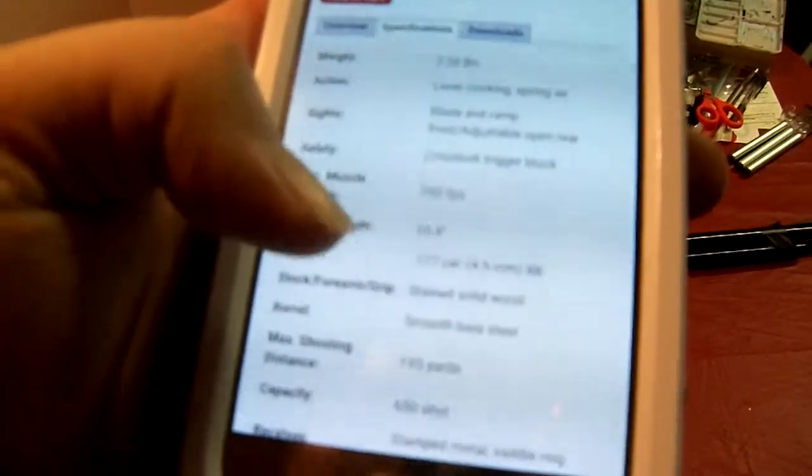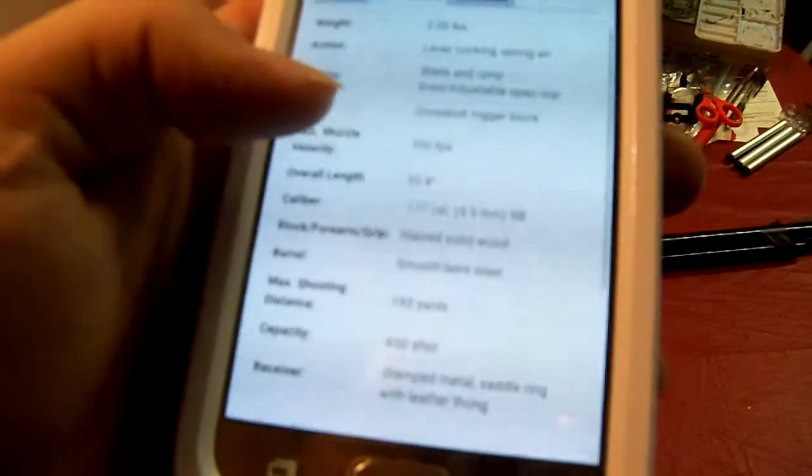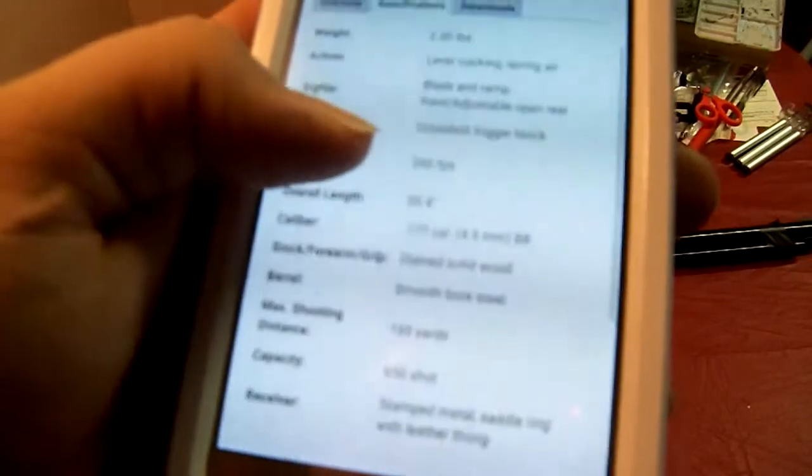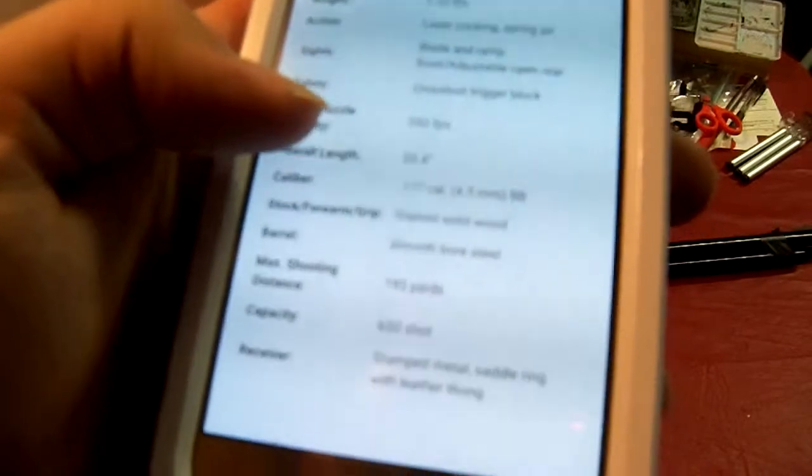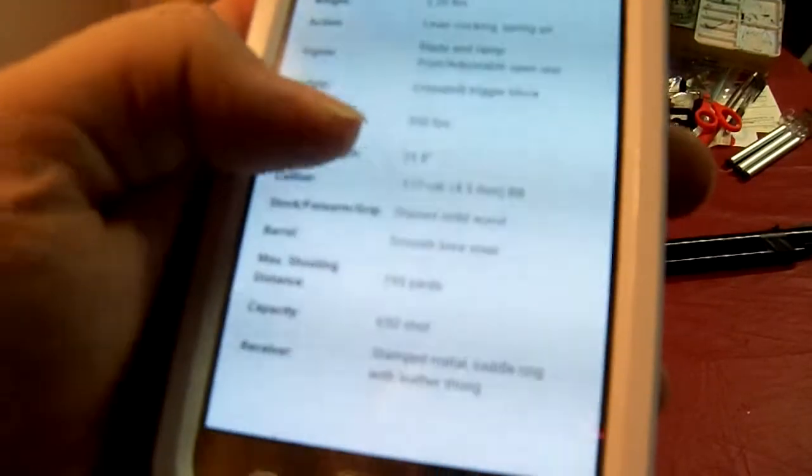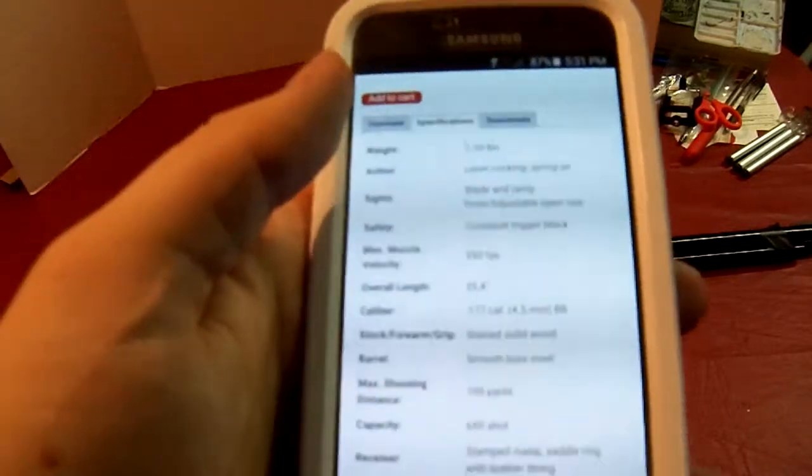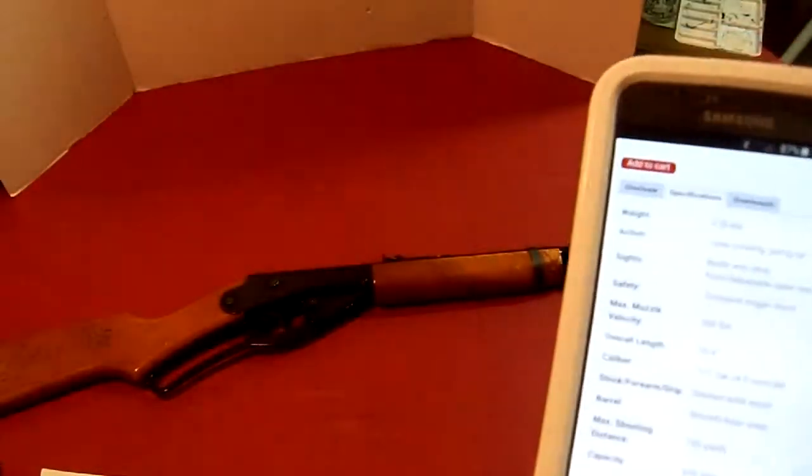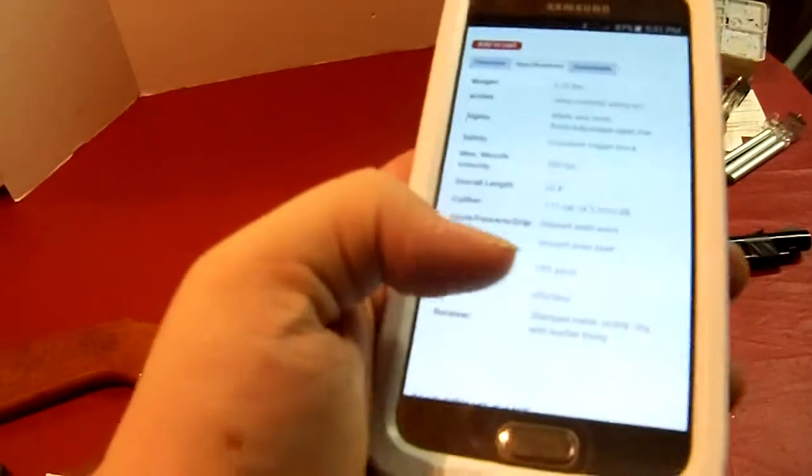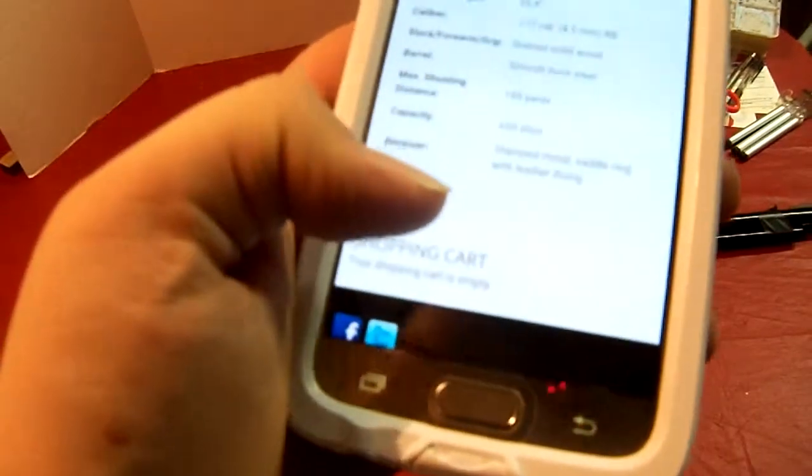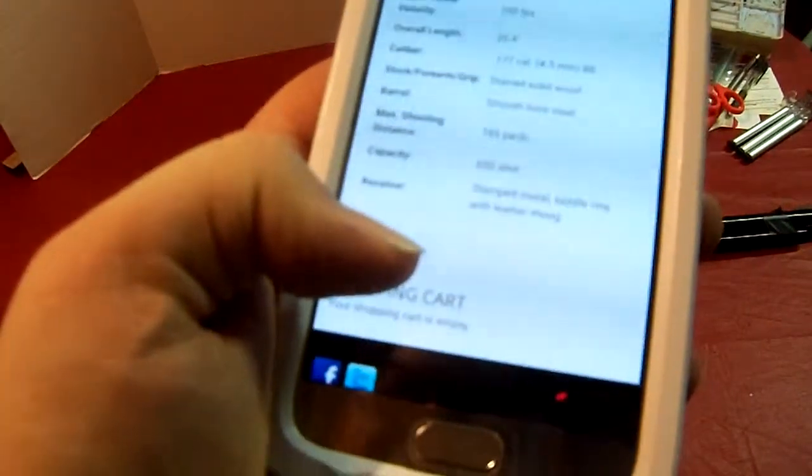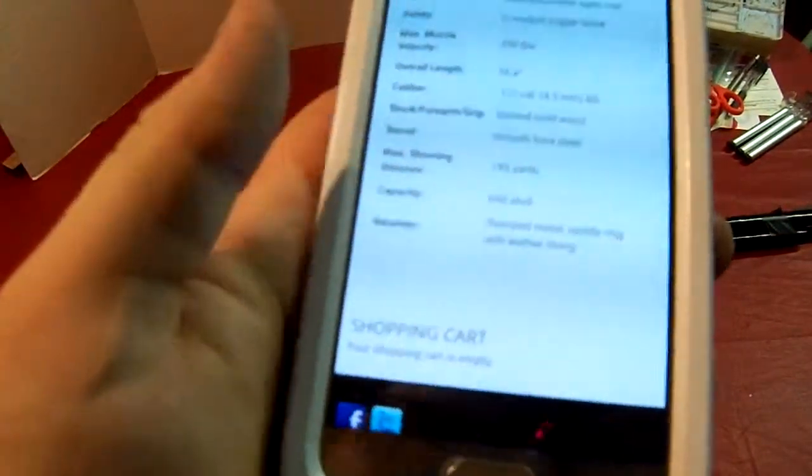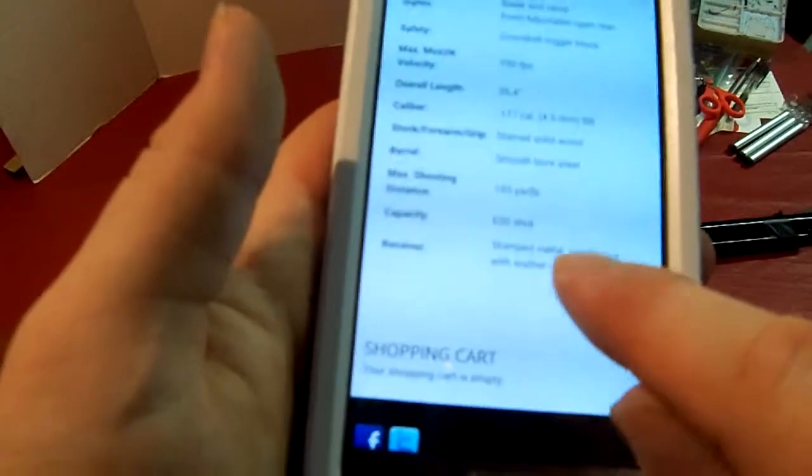Stock is stained solid wood, smooth bore steel. Max shooting distance 195 yards. Capacity 650 shots. I think the movie one said it was like 200 or so. They may have changed it. Stamped metal saddle ring with leather thong.